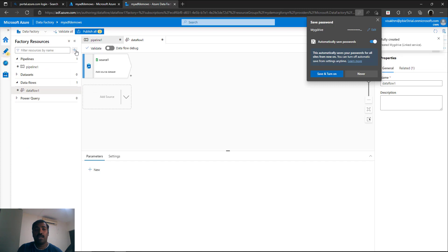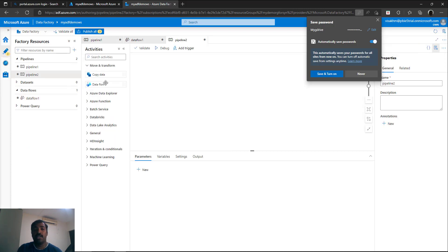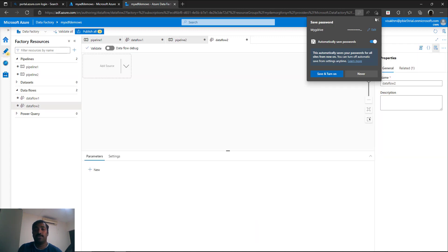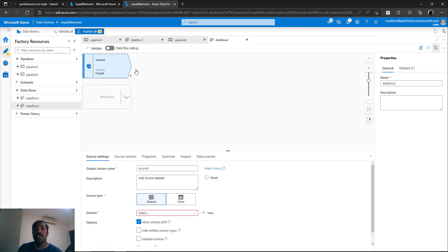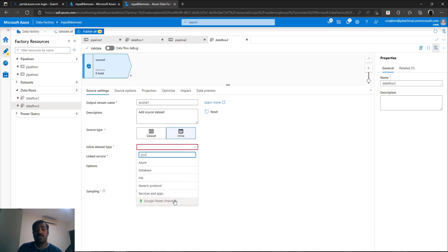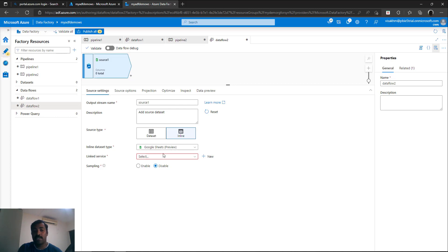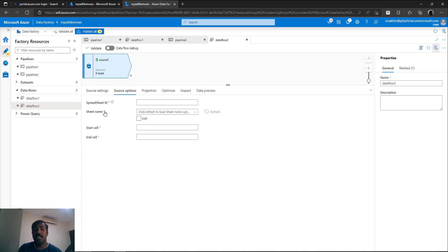Now go back to the pipeline, create a new blank pipeline, and inside that add a data flow, initiating a new instance. Add a new source — this source is going to connect to the particular sheet within your Google Drive. For that purpose, select the inline option, and within inline you have an option to connect to Google Sheets. Select the Google Sheets preview option. It will ask for the linked service — use My G Drive. For source options, it will ask for spreadsheet ID, sheet name, start cell, and end cell. You need to go to the sheet and get this information to fill in the required details.